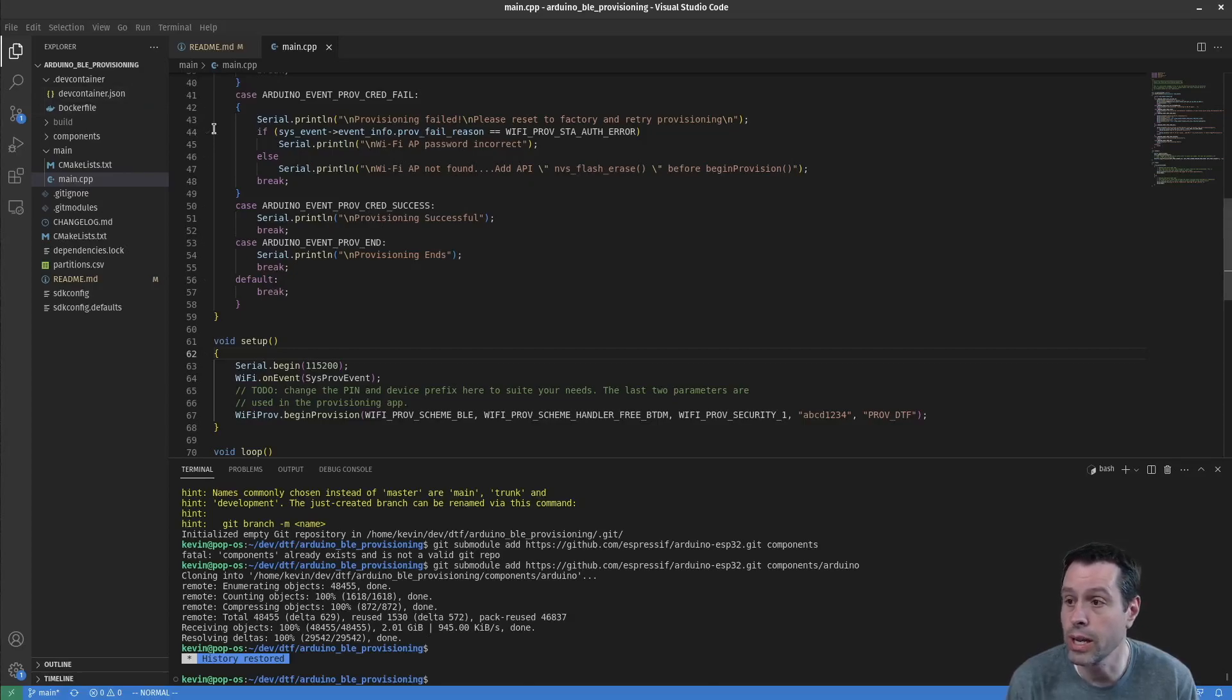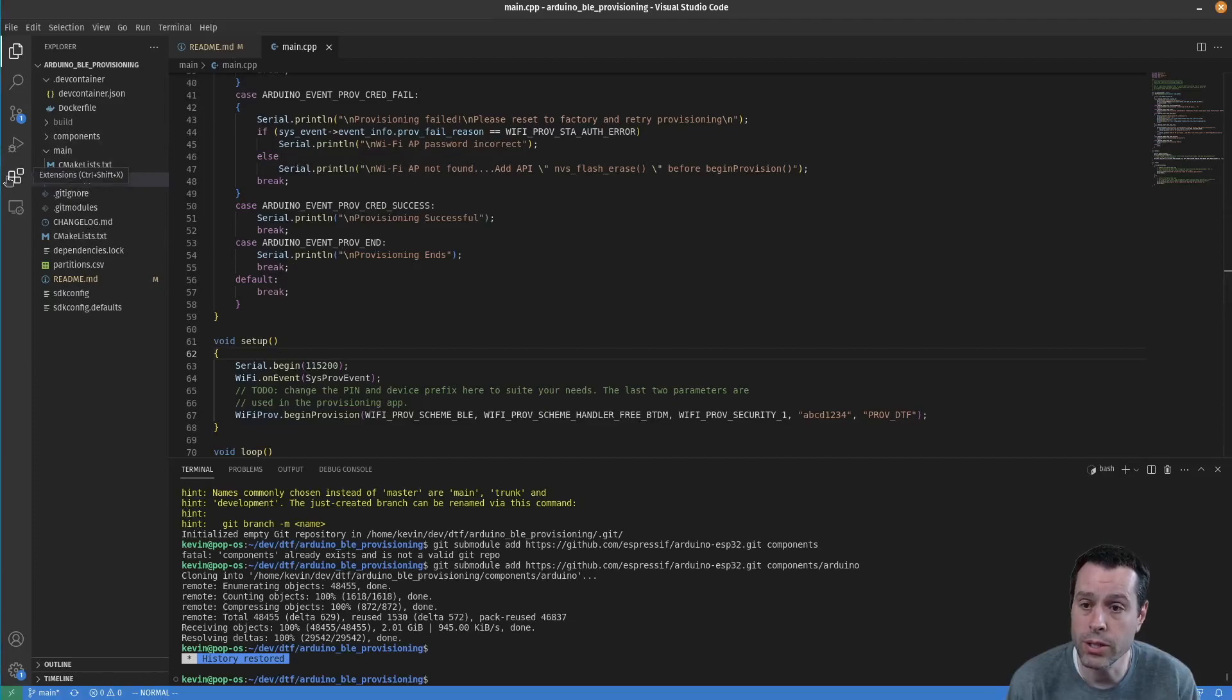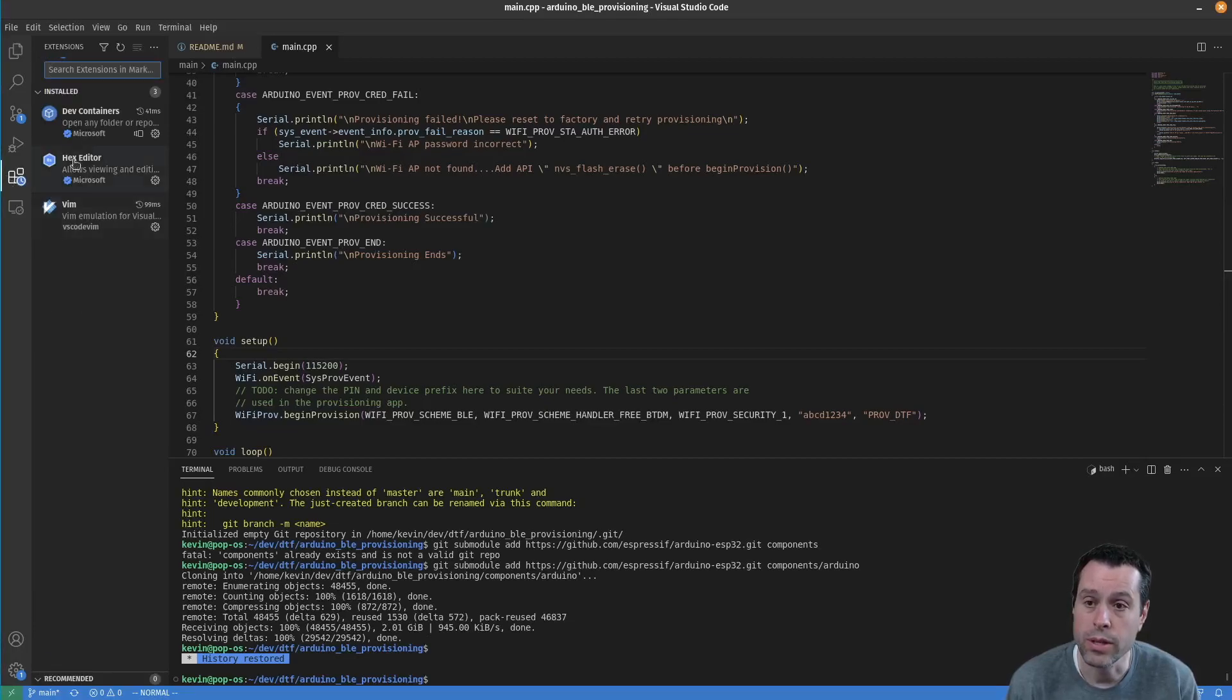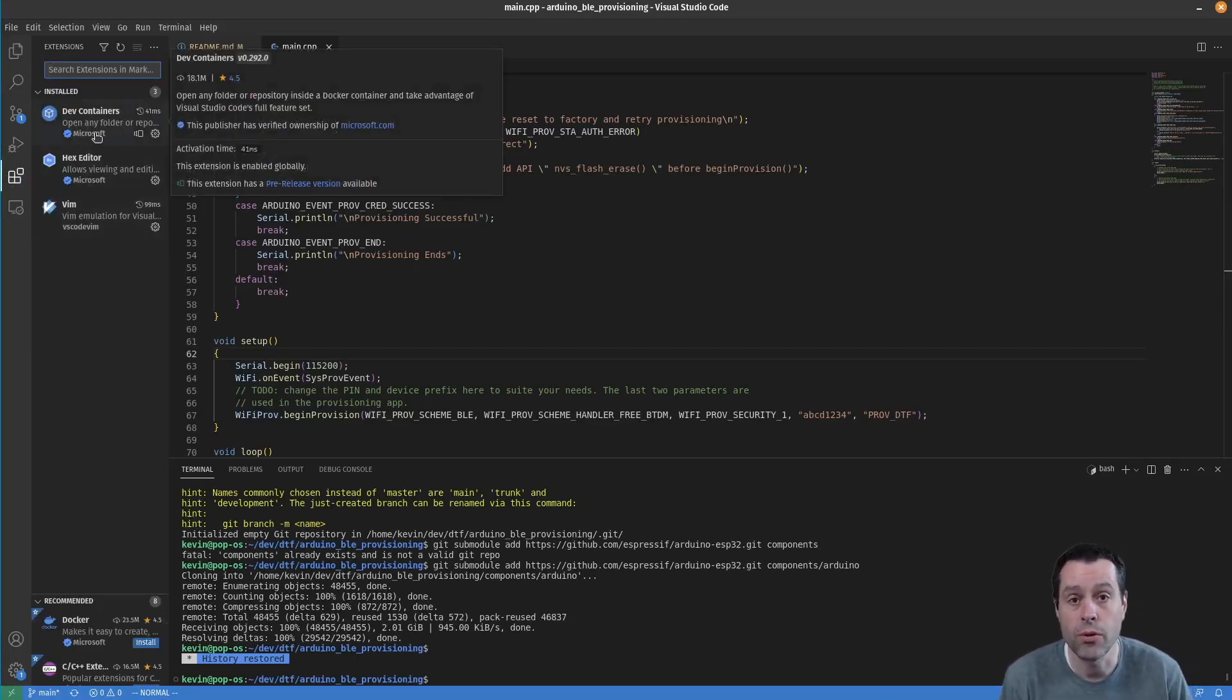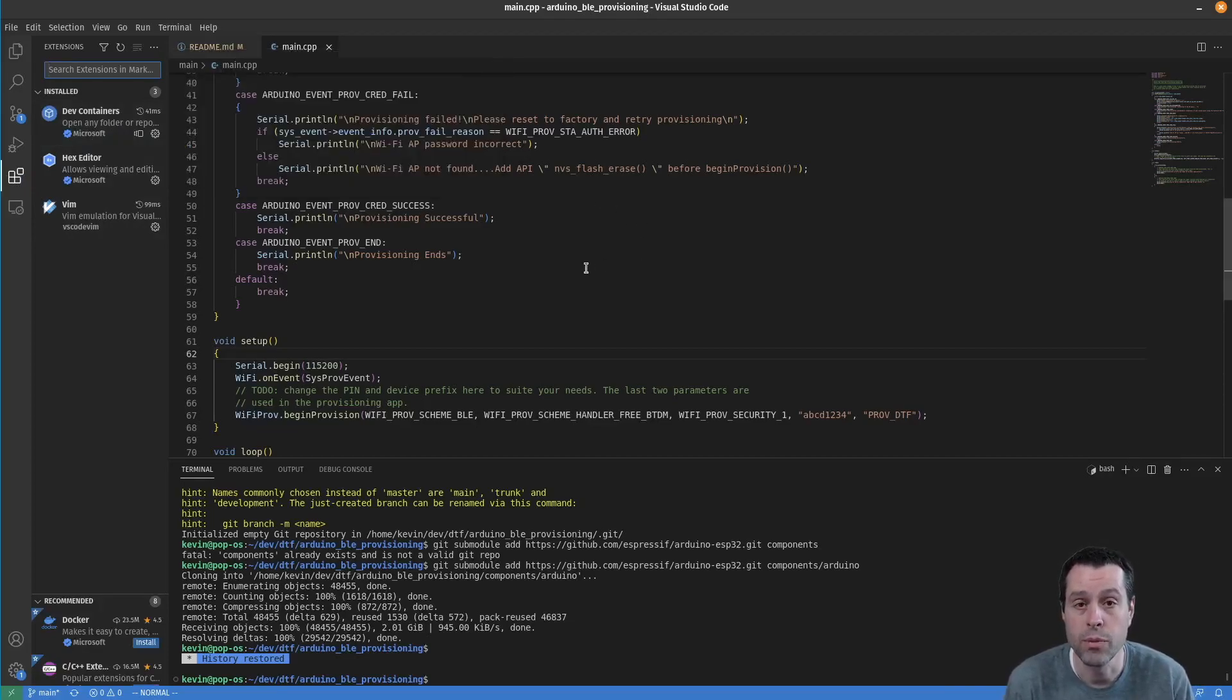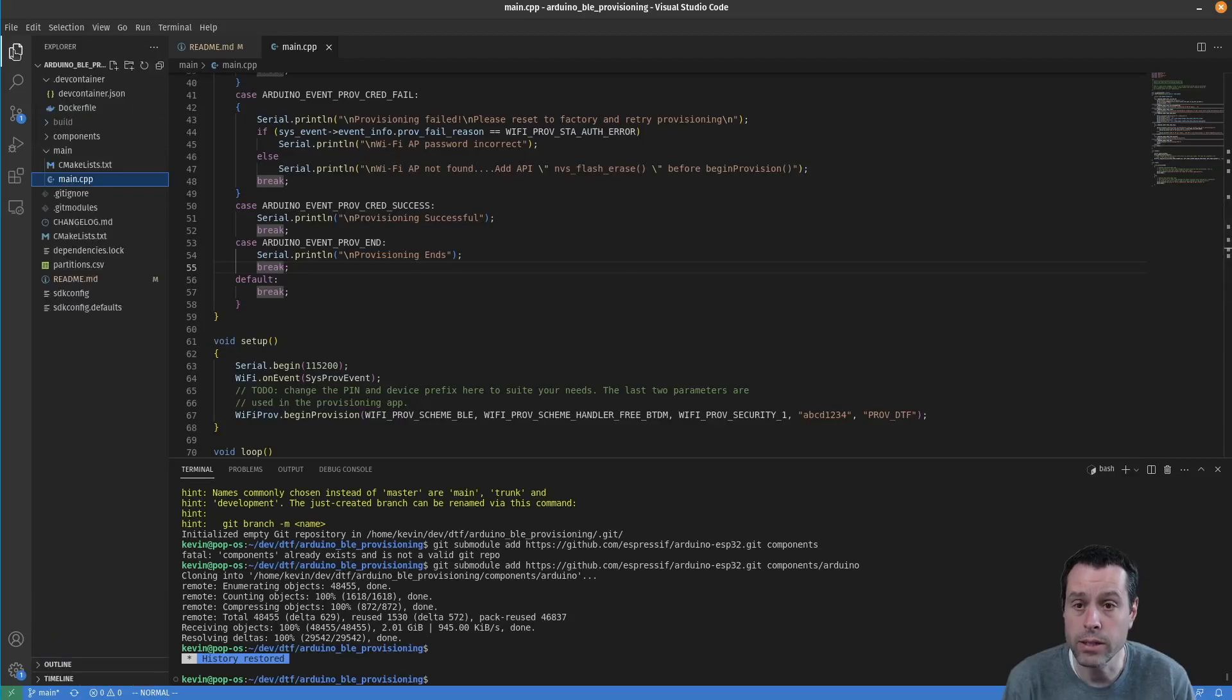You'll want to clone the project and look through the prerequisites. If I come to extensions you'll see I have the dev containers extension installed from Microsoft. That is a prerequisite for this to work.